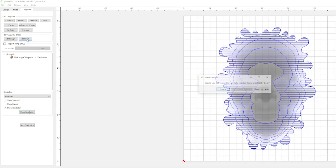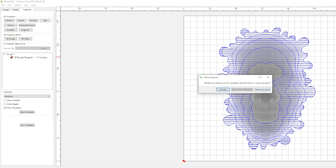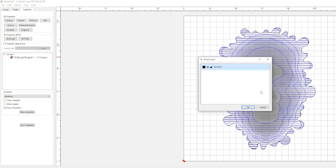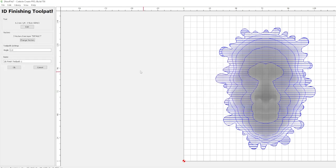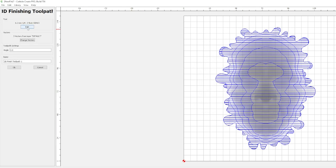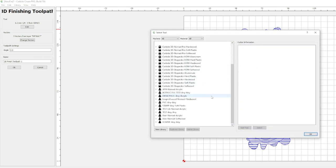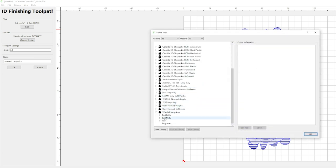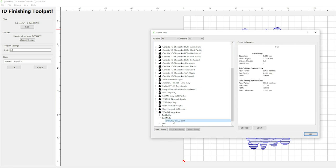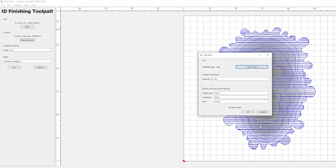We'll click on 3D finish. We're going to select by layer. We only have one. OK, we're going to edit this. We're going to go to select tool, come down to V carve. That's where I have this tapered ball bit I'm going to be using. We'll select there.